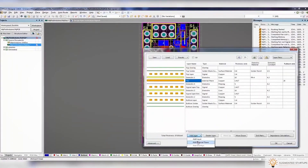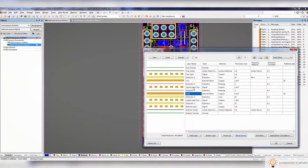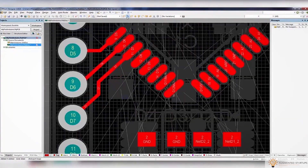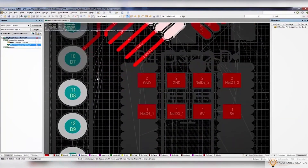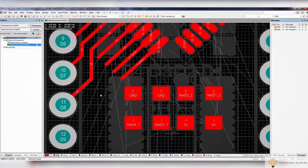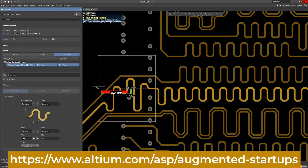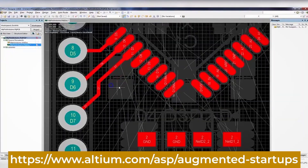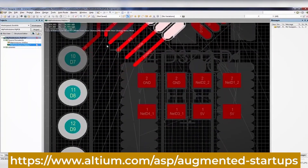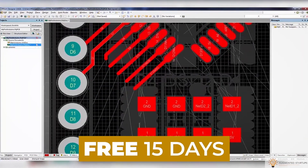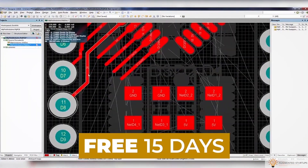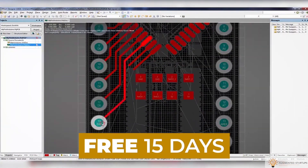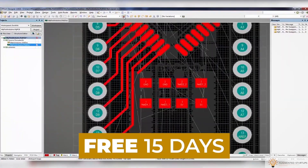We have partnered with Altium to bring you an exclusive discount for our Augmented Startups community. Sign up with the link down below to get 30% off monthly on the perpetual license of Altium Designer. You can also try out Altium Designer for free for the first 15 days — just click the link down below to get started.